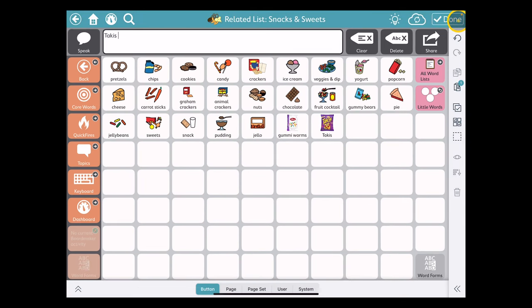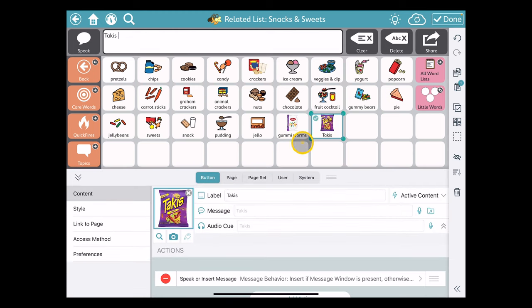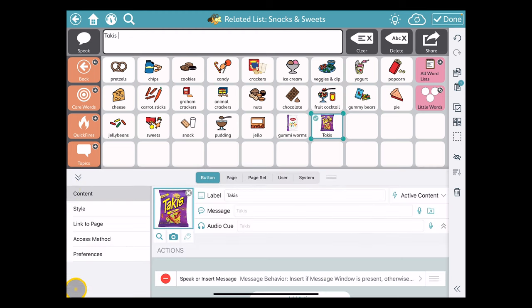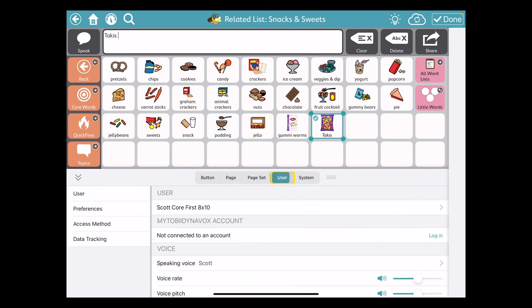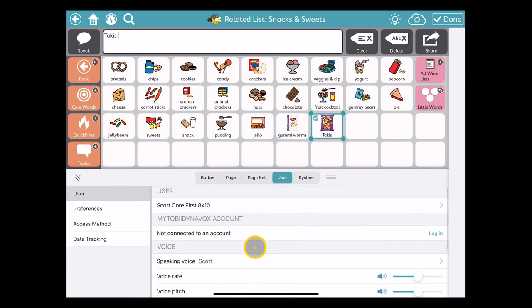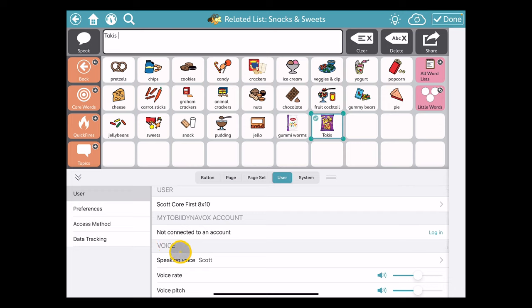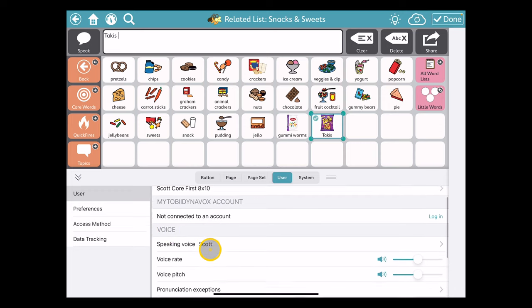This is actually under the User tab. I click on Takis—that'll bring that up, or you can maximize and minimize with this double arrow. Instead of being in the Button page, we're going to come over to User. Here we see the voice file that's applied to my particular user, and underneath that is an option for pronunciation exceptions.